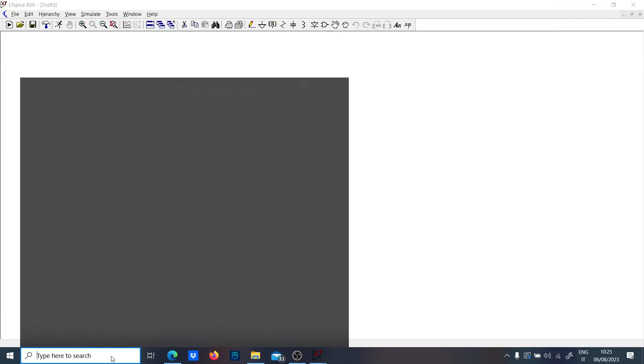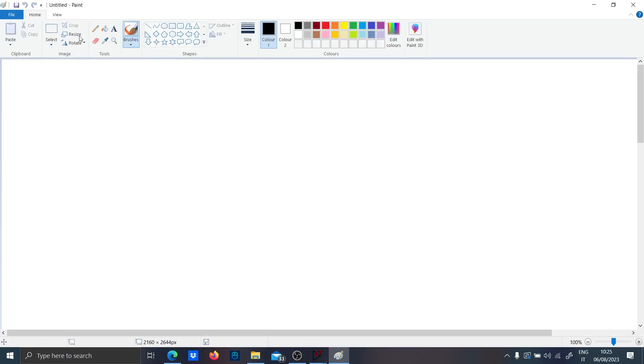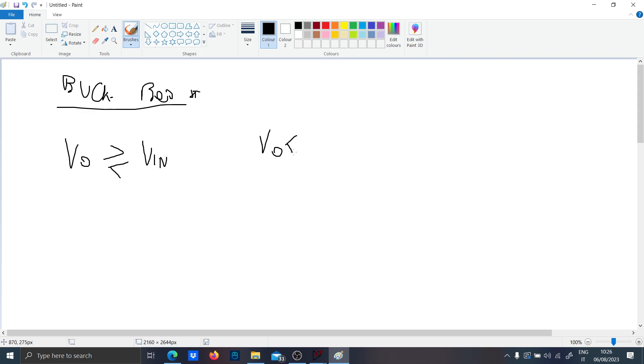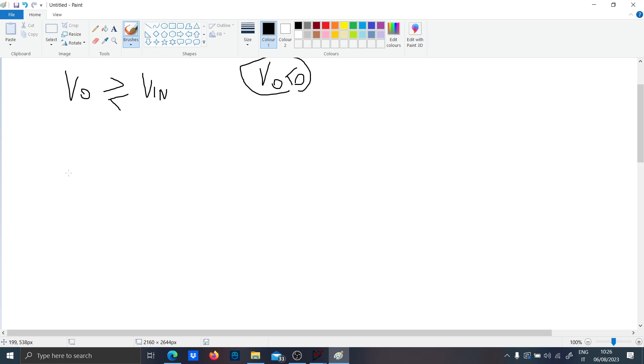Hi guys, today I want to talk to you about the buck-boost converter. In its most basic form, it is a converter which can sustain an output voltage that can be higher or lower than the input voltage, but it has negative polarity.